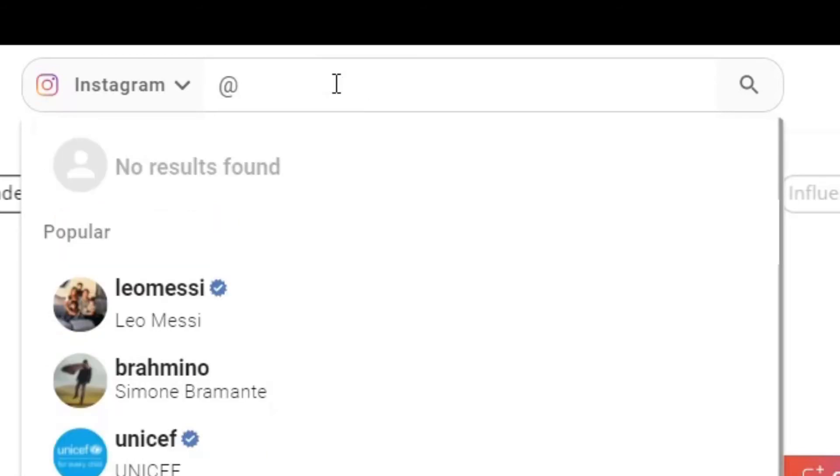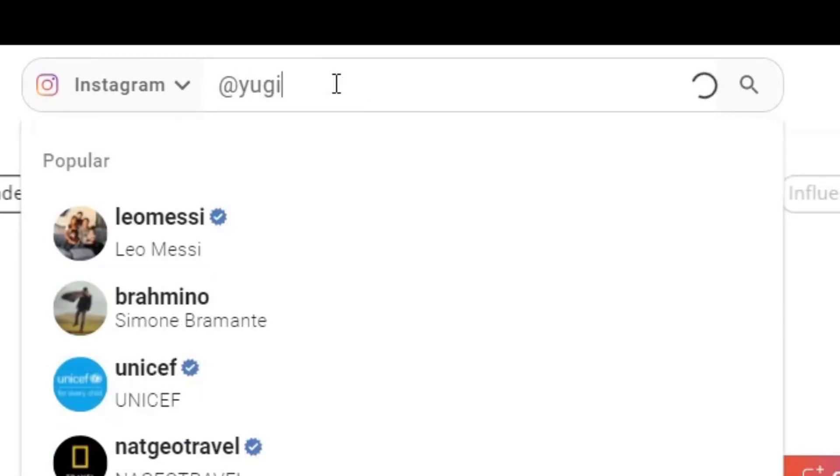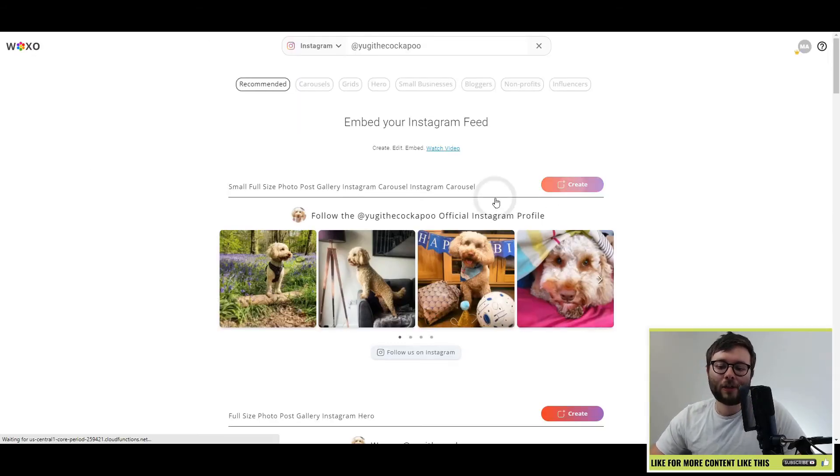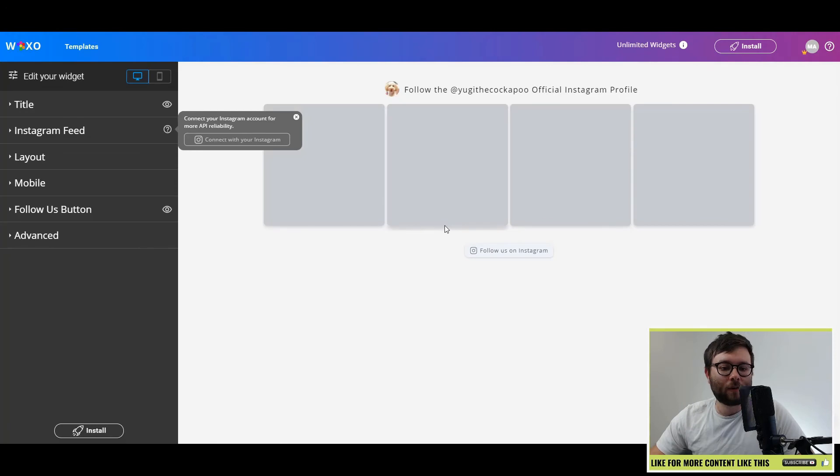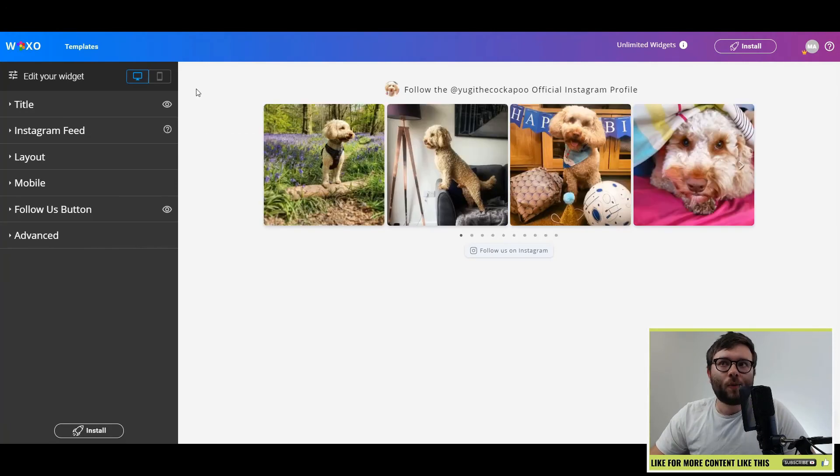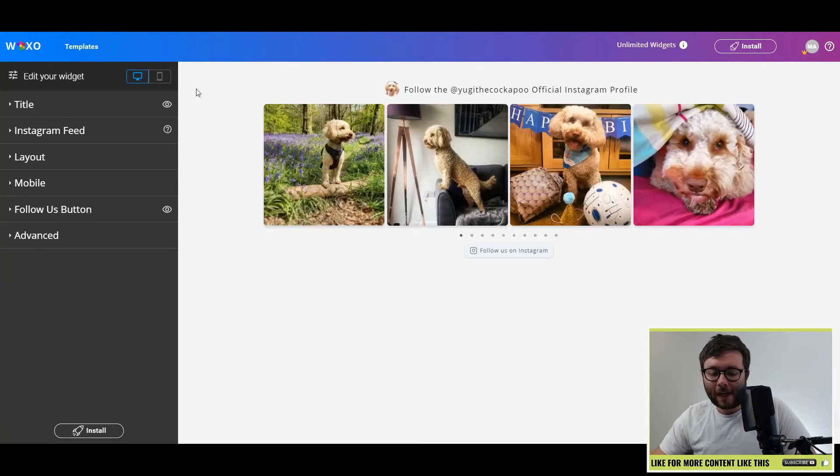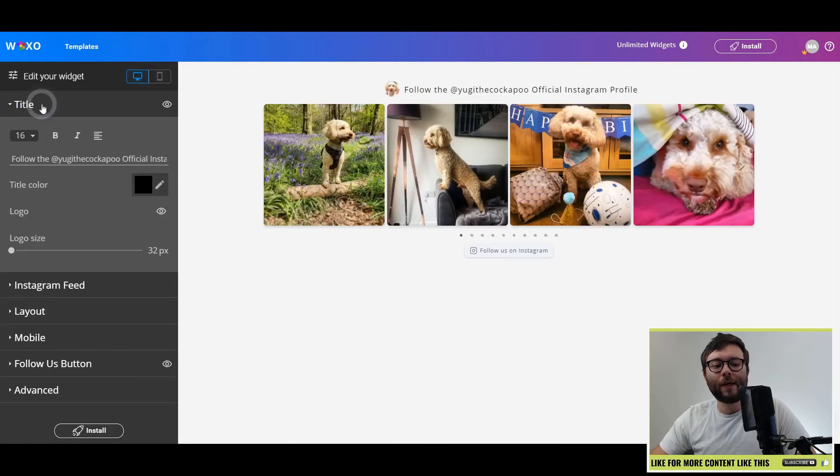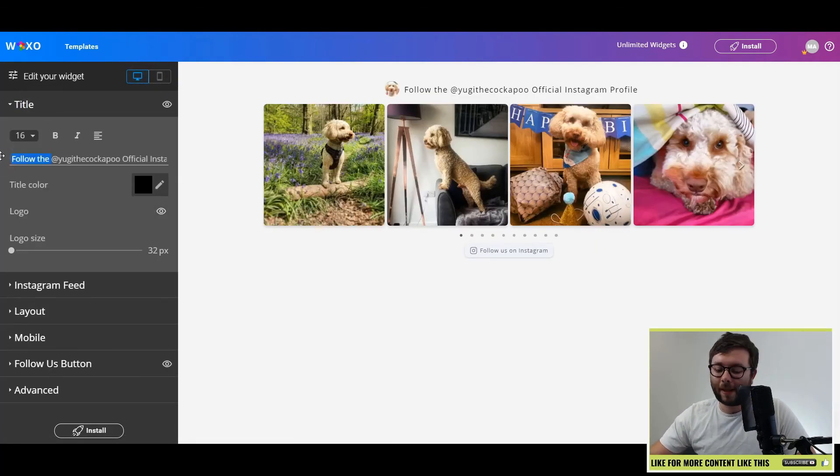You can also type in an account that you want to target. So I'm going to use my dog's Instagram account, Yugi the Cockapoo. It's now been populated with my dog's Instagram account. I'm going to go ahead and just use this one because it's quite a nice one. And once again, it's a really nice, simple interface. You can change the desktop or the mobile phone versions. You can change the title and even amend the text if you desire.